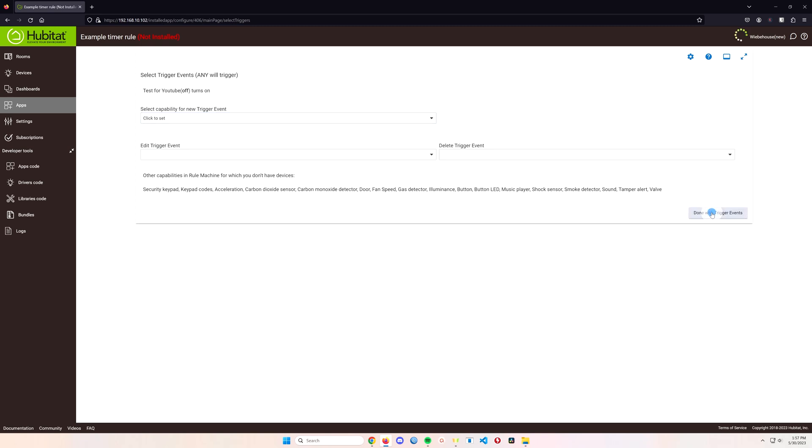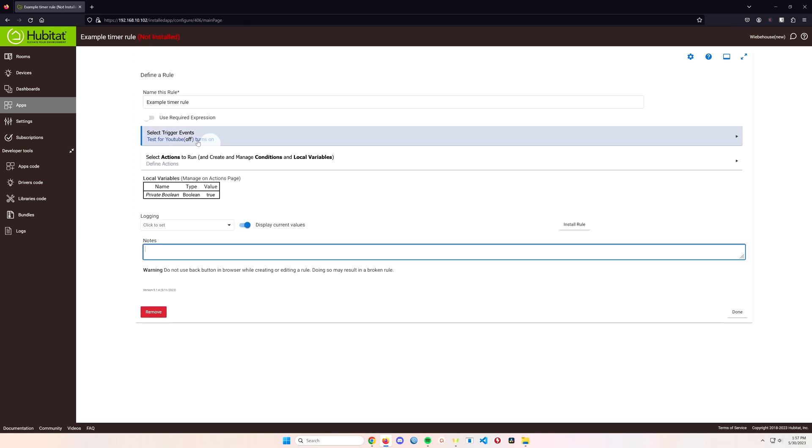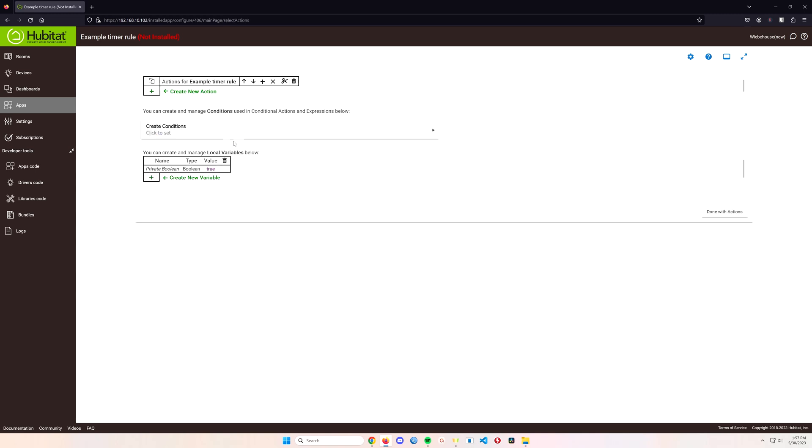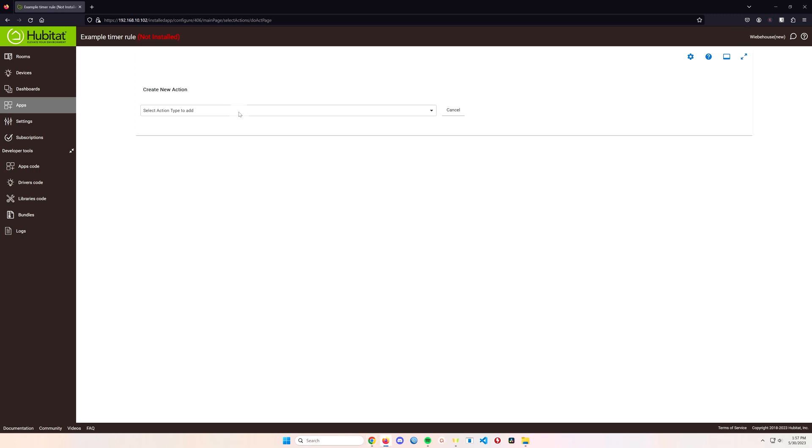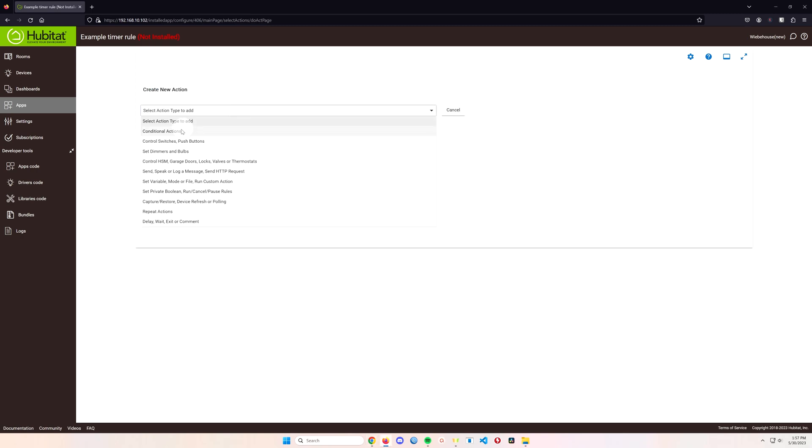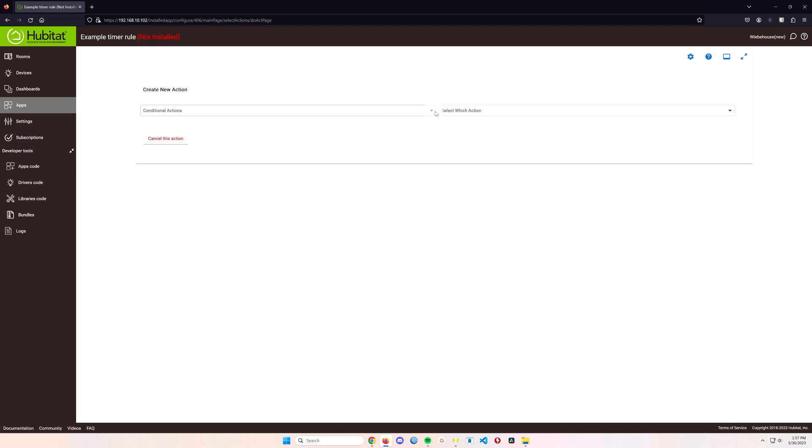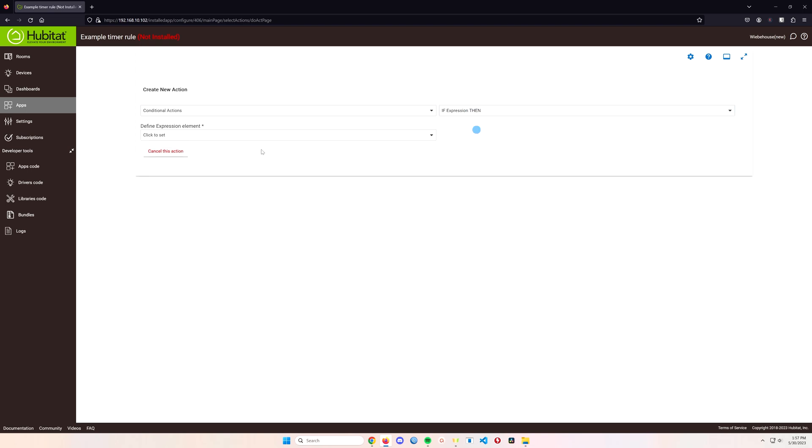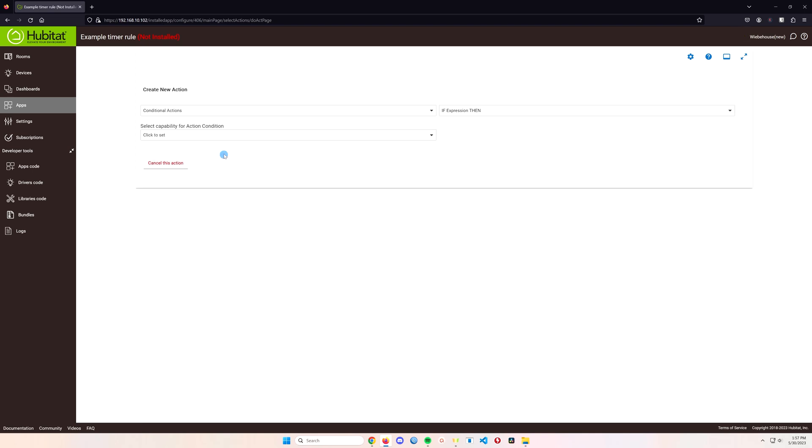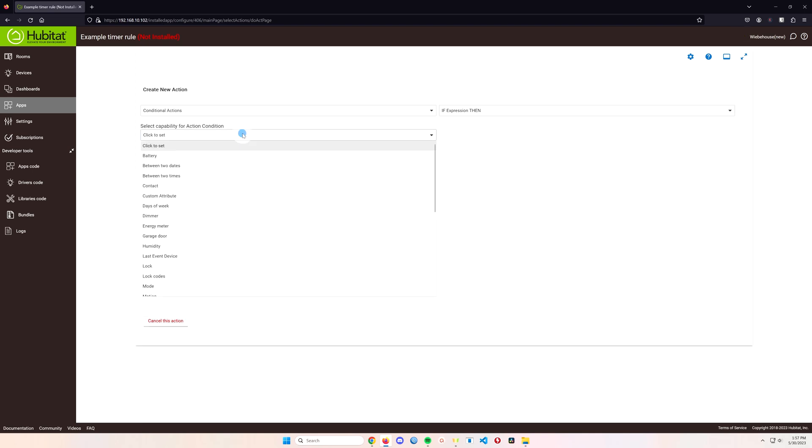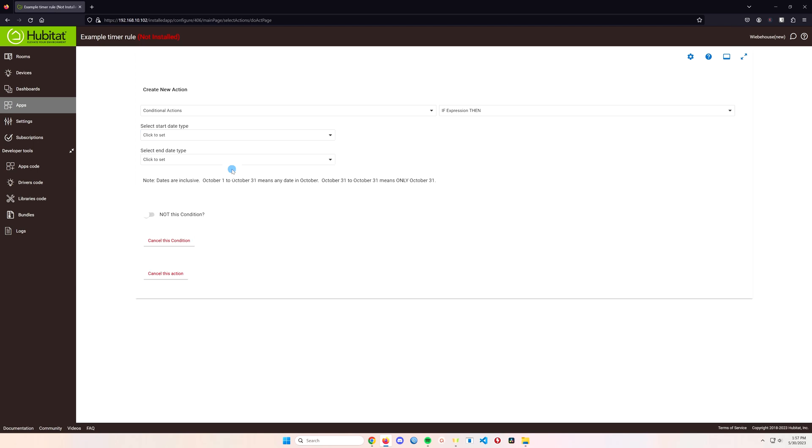And done with trigger events. That's all we need to do to get this thing going. Now to create the automation that you see me have above, we're going to begin by creating a new action and in this case it's a conditional action so I put in an if expression then and we want a new condition. So the first thing I'm going to do is tell this thing that if it's between two dates, in the middle of winter for example I don't need this switch turning on and off.